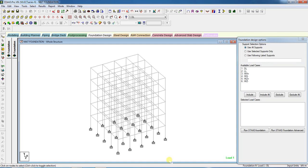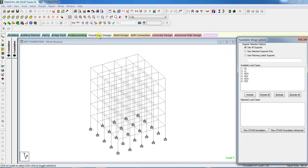Today I will show how to design a raft foundation in STAAD. First, we have to analyze the structure. After analysis, we go to the foundation design and select the load case. There are six types of load cases: dead load, live load, and wind load in four directions, so I will include all.